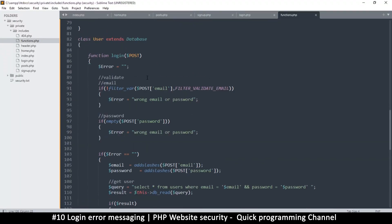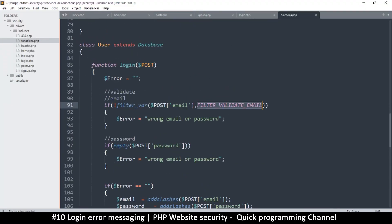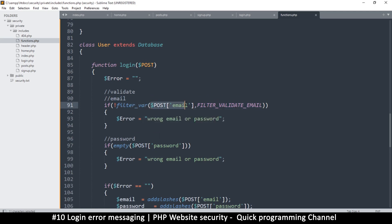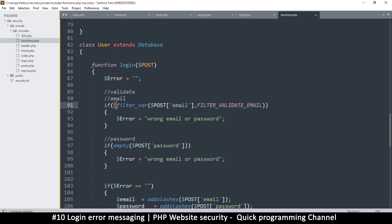The filter_validate_email constant tells us if the email is actually valid. You use filter_var with your email variable and the constant FILTER_VALIDATE_EMAIL — filter_var is used for many things and this constant specifies we're evaluating an email address. We put an exclamation point so that if the email is not valid, we throw an error.